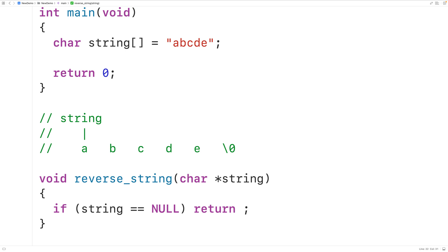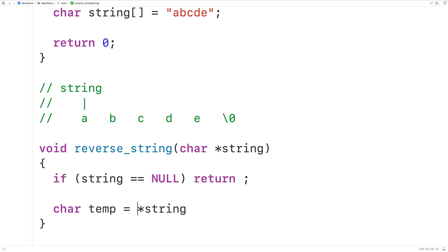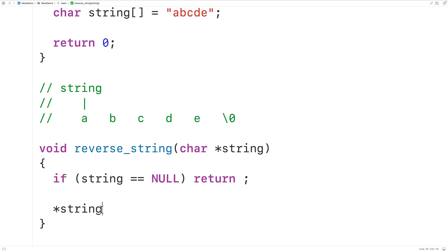We're going to use the concepts of pointer dereferencing and pointer arithmetic to solve this problem. If we have a pointer like string, we can access the character it points to using the star operator — star string dereferences the pointer and gives us access to that character. For example, we could declare a char variable called temp and assign to it the character that string points to, so temp would store lowercase 'a'. We can also dereference the pointer to modify the character at that position in memory.